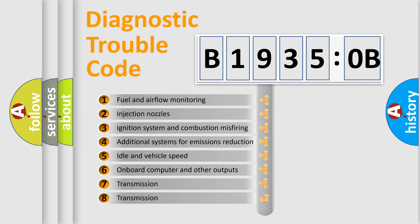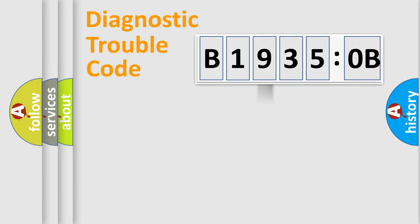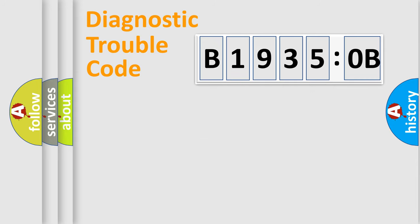The third character specifies a subset of errors. The distribution shown is valid only for the standardized DTC code. Only the last two characters define the specific fault of the group.